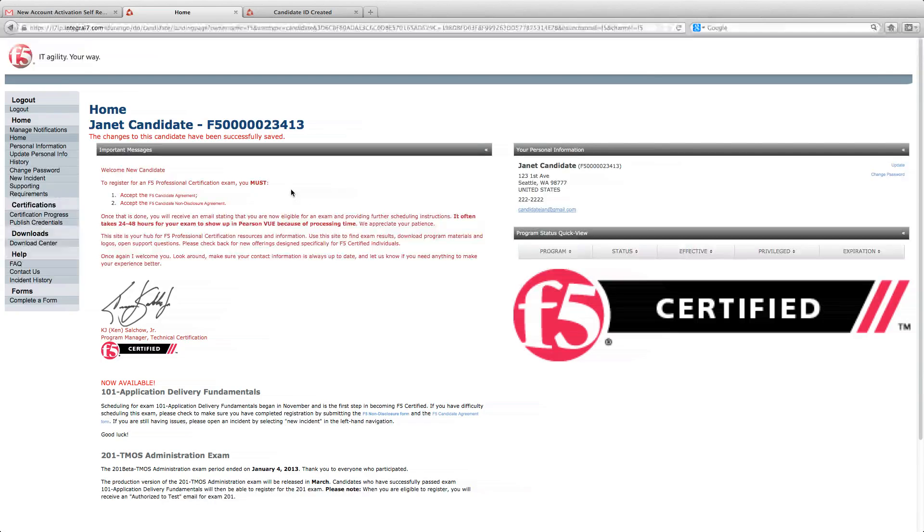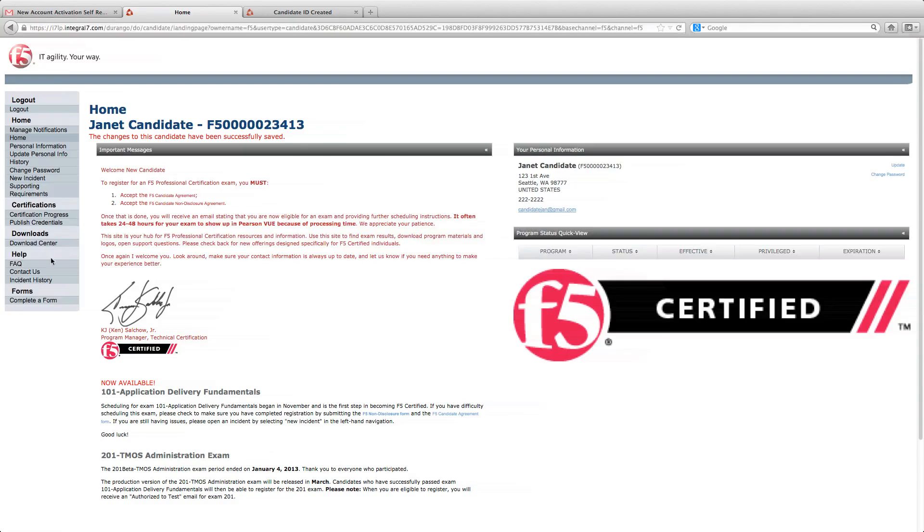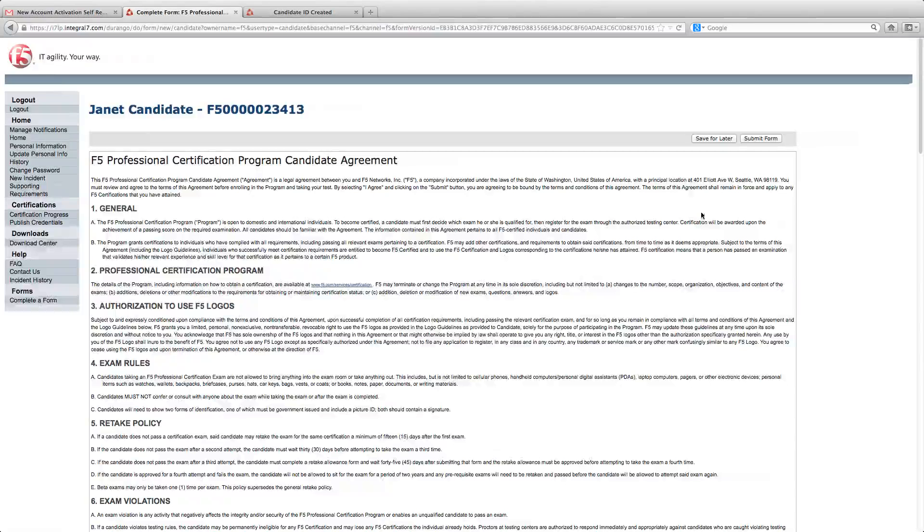In the welcome message, you'll find two forms that you must complete in order to finish your registration process. You can either click on the forms here or go to complete a form in the left-hand navigation. Review the candidate agreement form and submit.